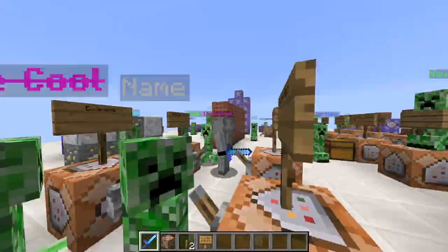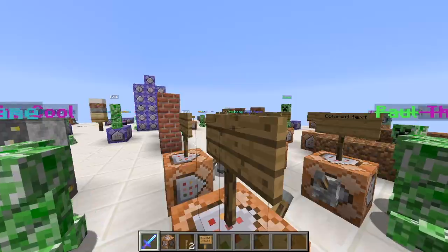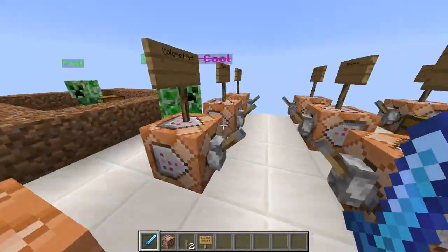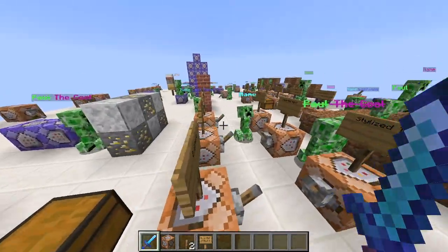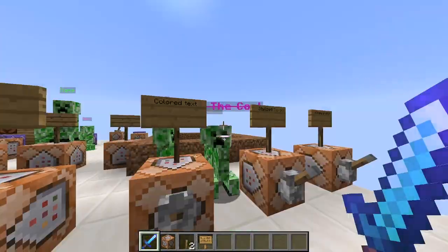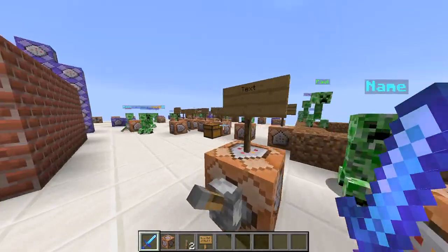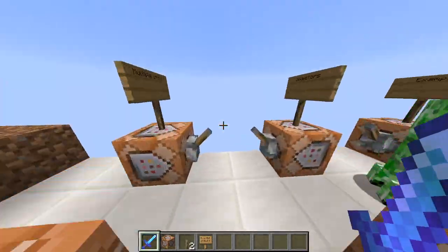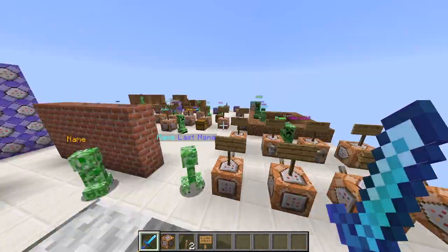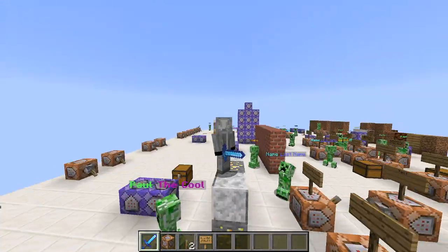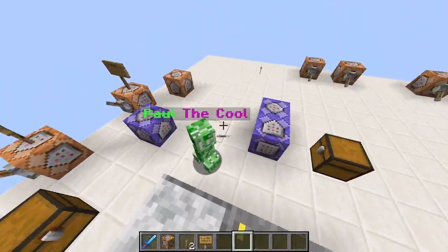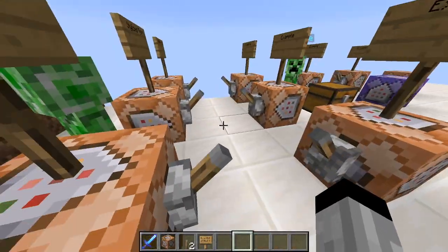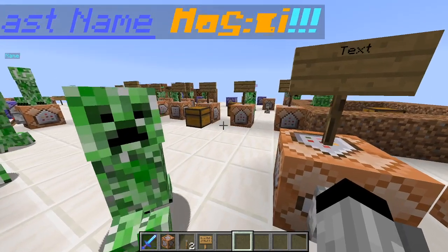Welcome back to Minecraft Epic Tutorials with ya boi Bob777777777. Today we're looking at the tellraw command — ignore all the creepers, they're just vibing. It's much easier than my last video where I showed how to name mobs, because there's no backslashes needed, and backslashes are annoying.